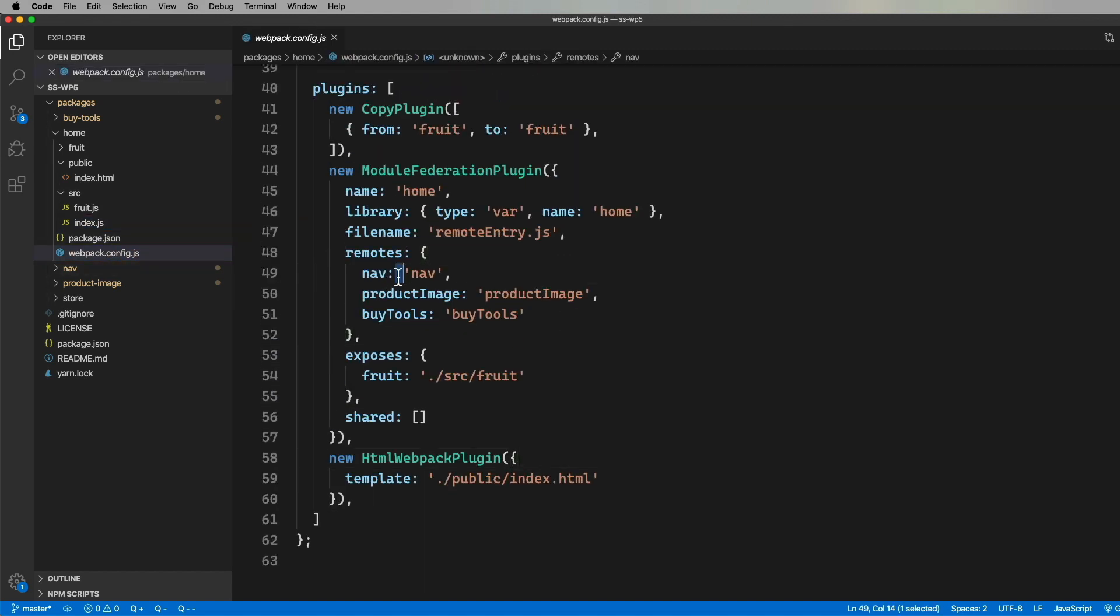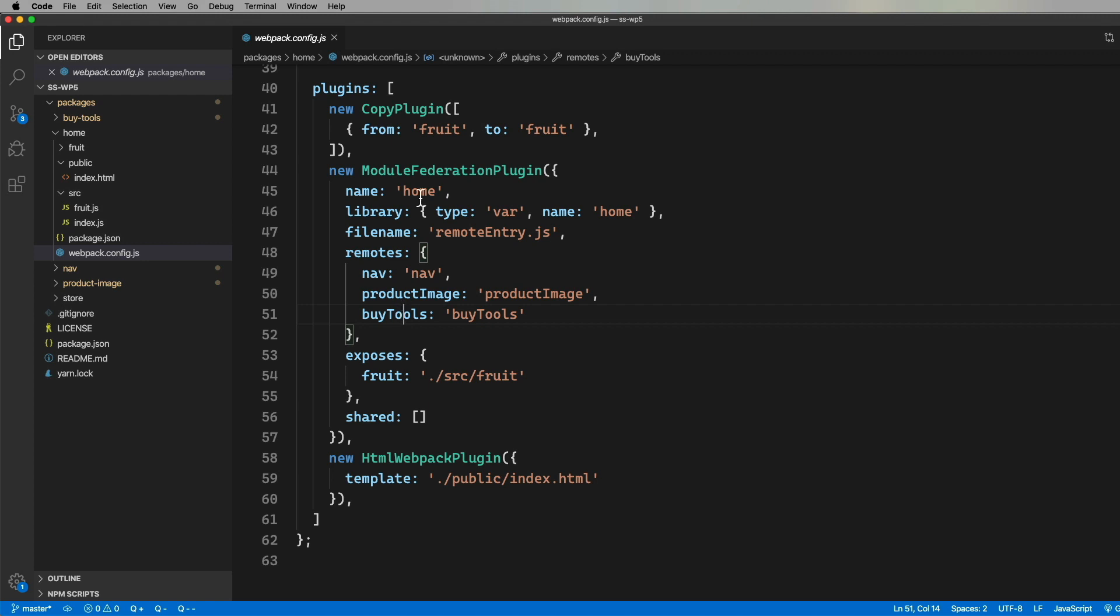Now, over in the Webpack config, we can see the federated modules set up with the callouts for the different remotes that we'll be consuming, nav for the header footer, product image for the fruit grid, and buy tools for the Svelte buy tools.